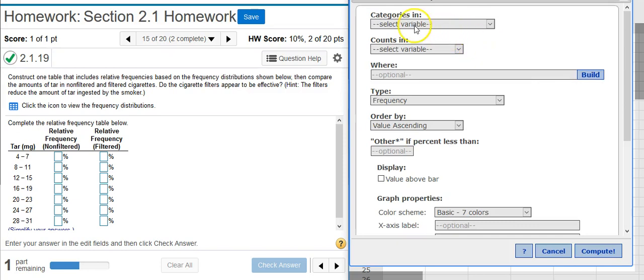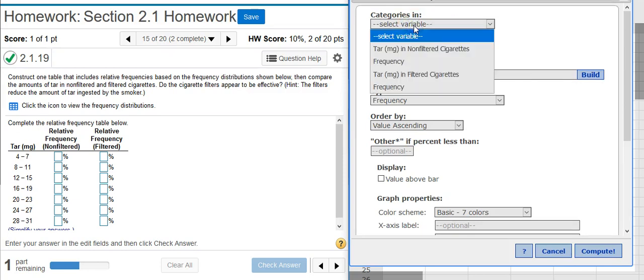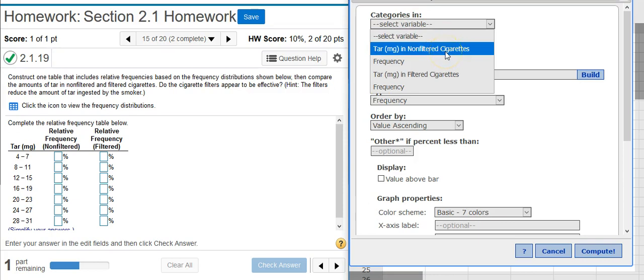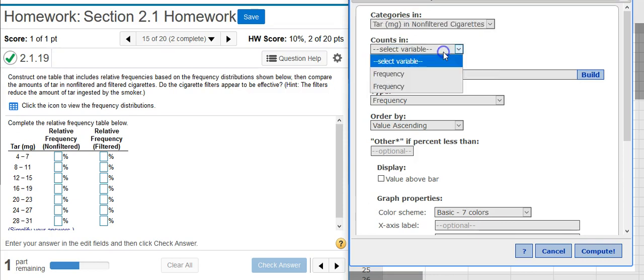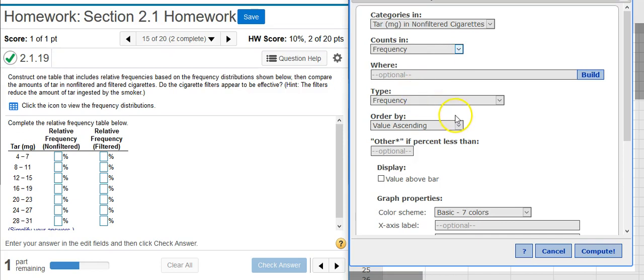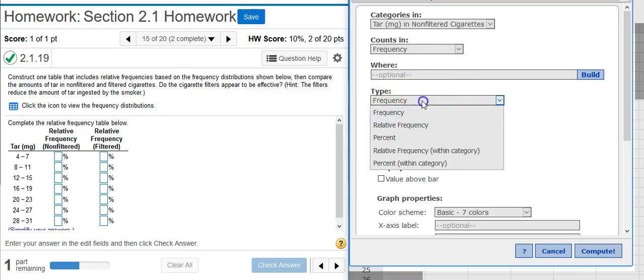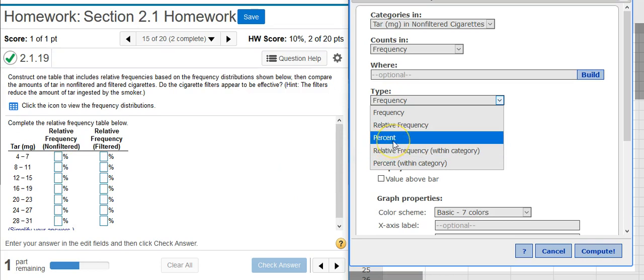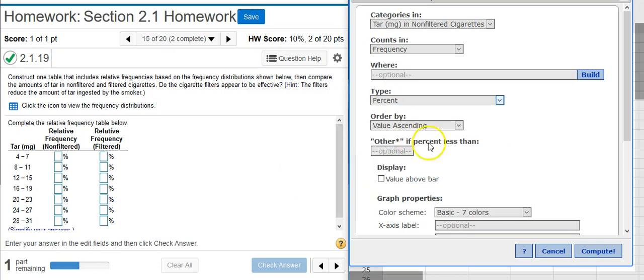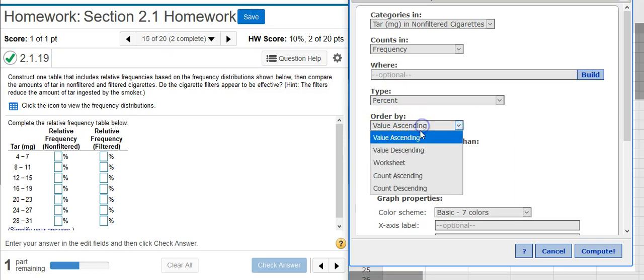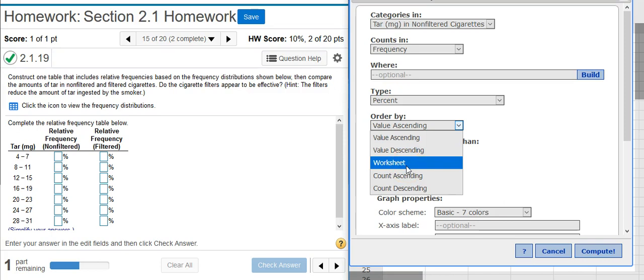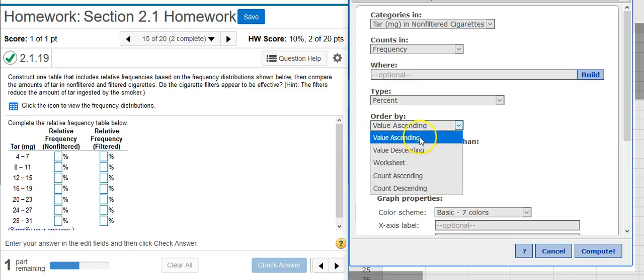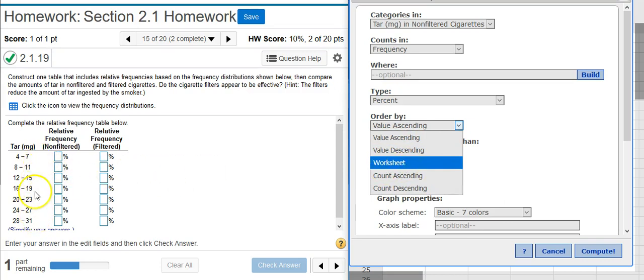Here in my Options window, I'm going to select my category. So the first one I'm going to make is for the non-filtered cigarettes, and then I select its frequency for the counts. Down here under Type, it will be tempting to select relative frequency, but this is actually going to give you a number in decimal form, and notice here in your assignment you're asked for percentages. So we want to click on Percent under Type, and then under Order By, we want to make sure we select Worksheet. What this does is it gives us the columns in our relative frequency distribution according to the order that's in the worksheet.